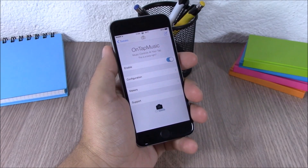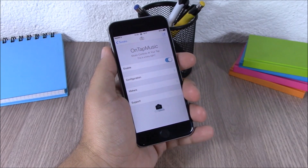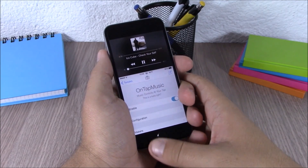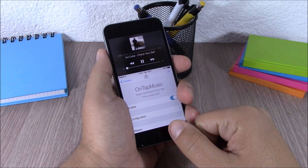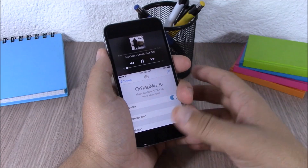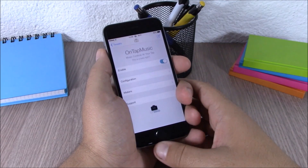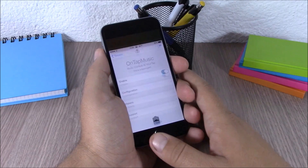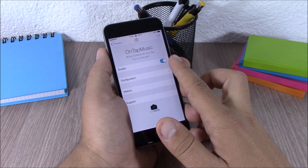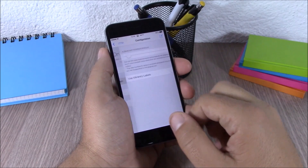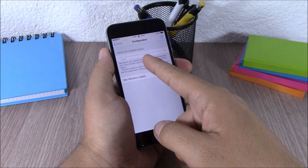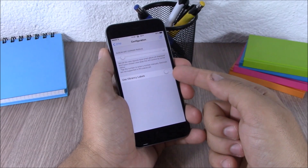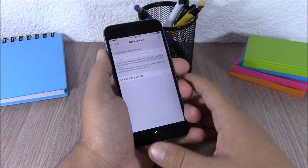The next tweak is called Untap Music. This tweak adds your music controls to the reachability view of your iOS 8 device — just open the reachability view and you have all the controls there. In settings you have an enable button, then under configuration you can set the corner radius of the album art and enable vibrancy labels.